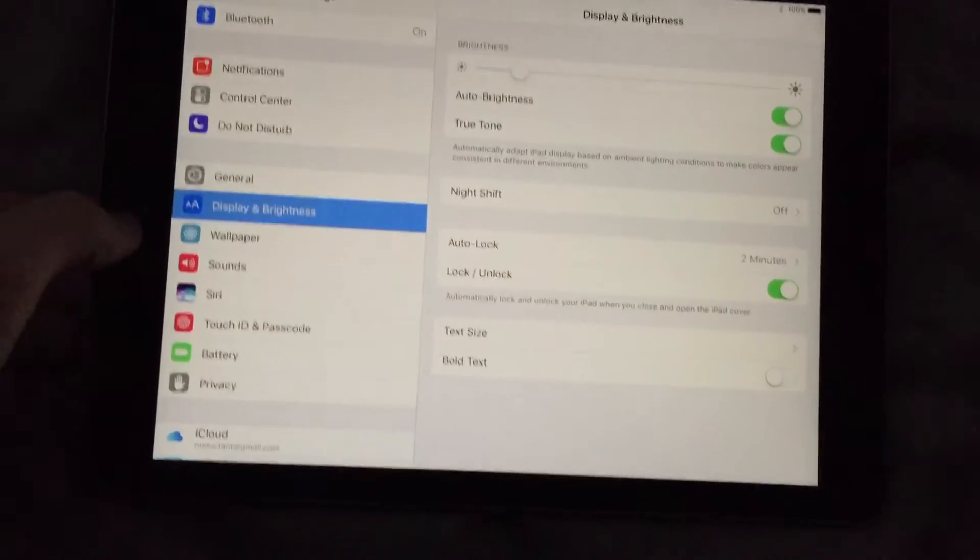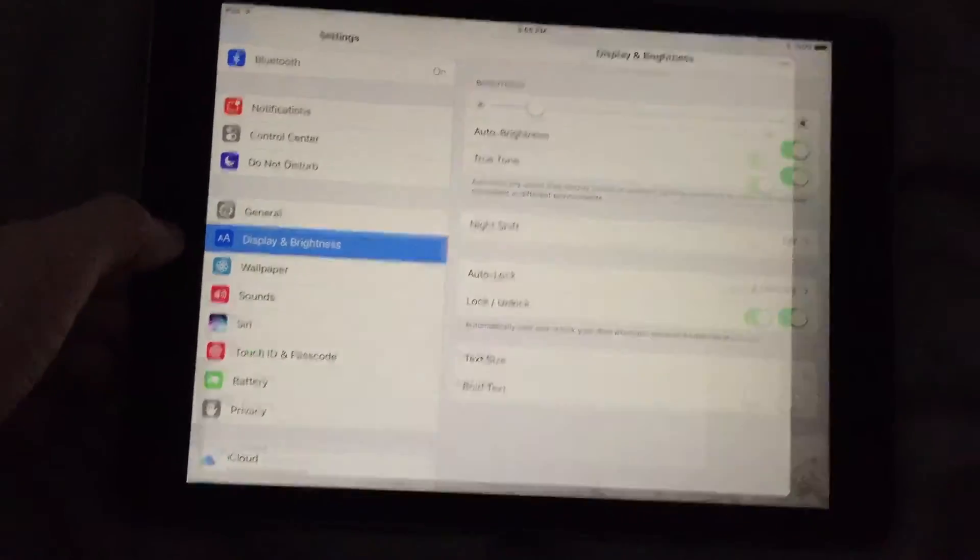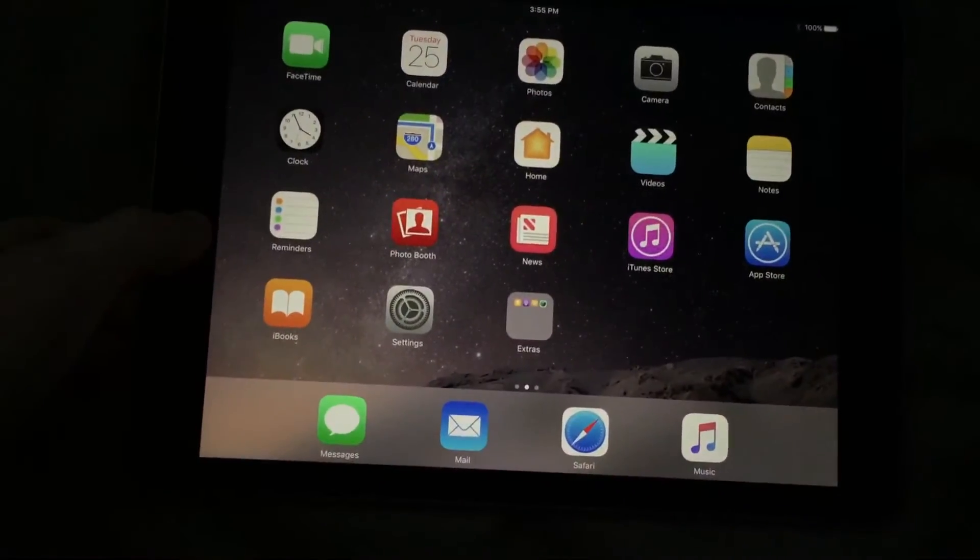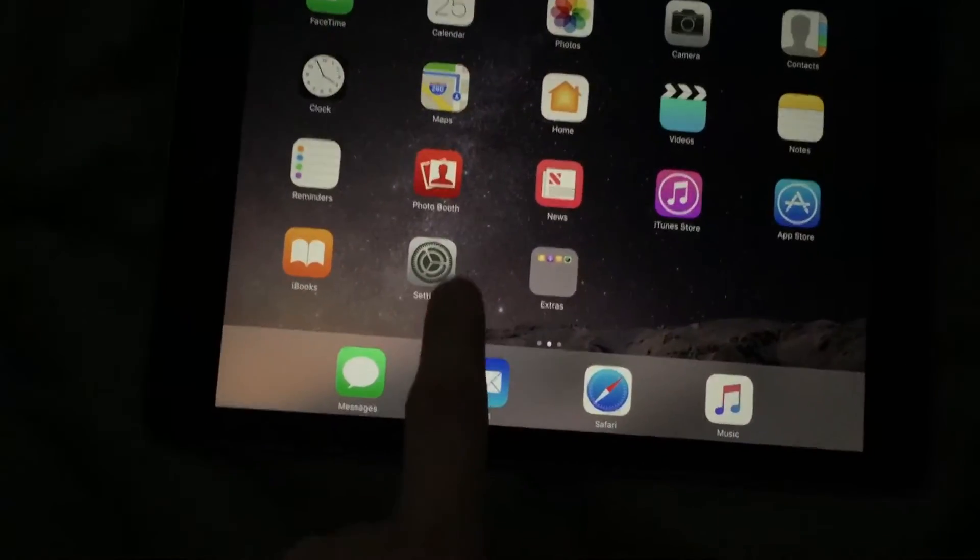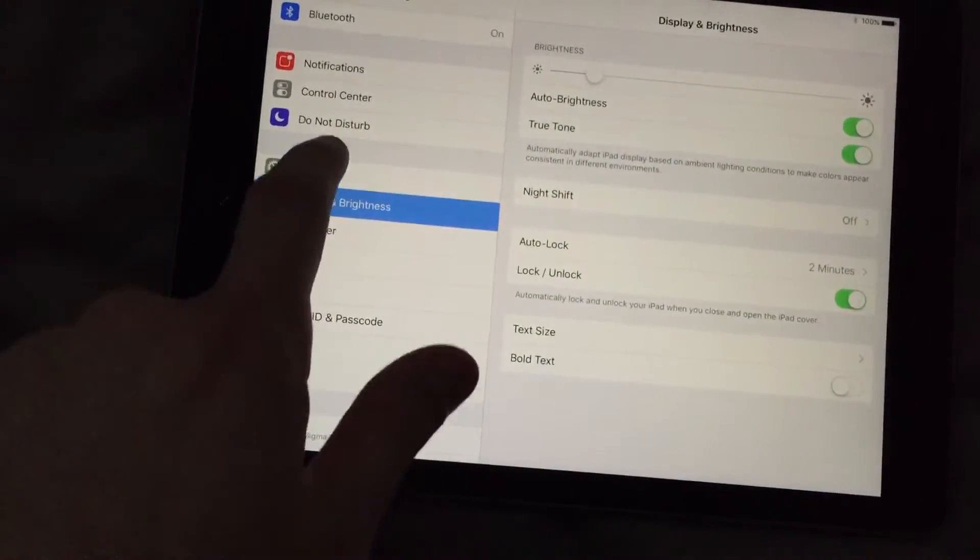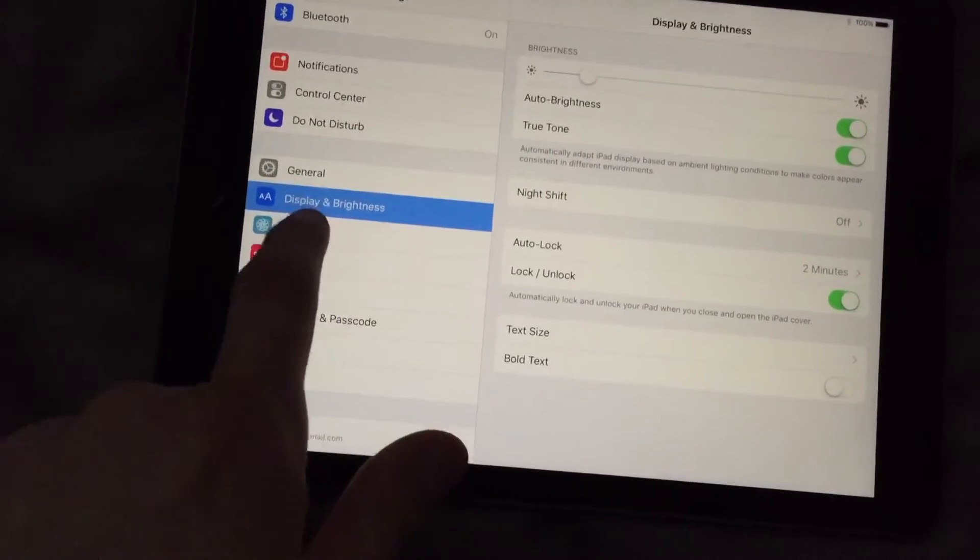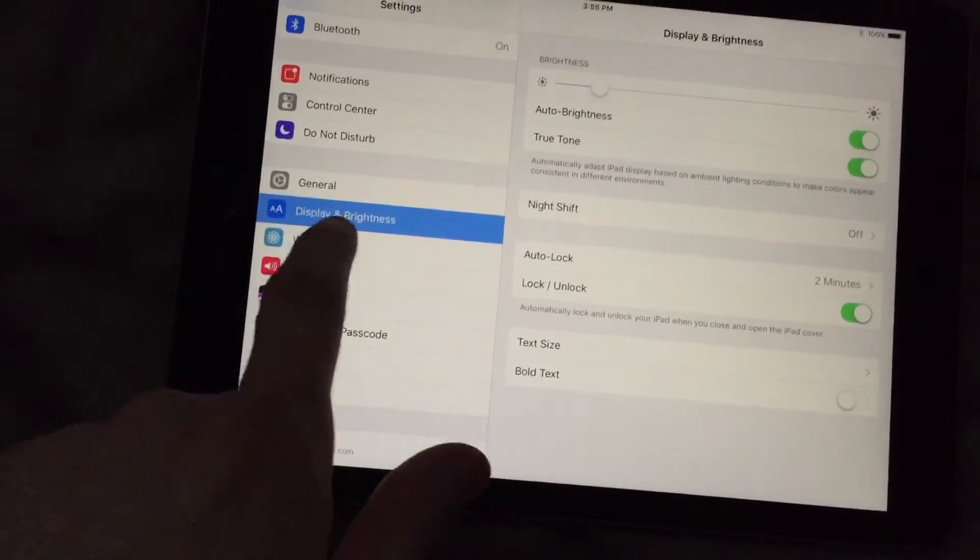So here's what yours probably looks like. It's got a yellow tint to it. All you need to do to fix that is go into your Settings, go to Display and Brightness.